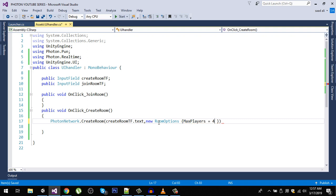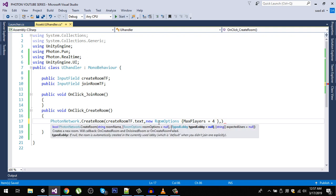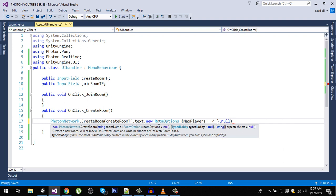The third argument for CreateRoom is expectedUsers — simply pass null for that.